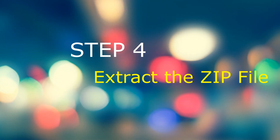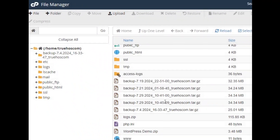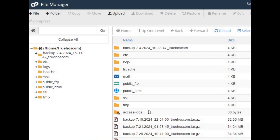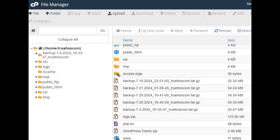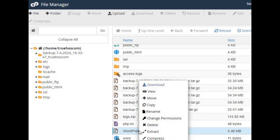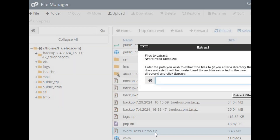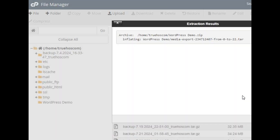Step four: extract the zip file. Now find your zip file in File Manager. Right-click on it and select Extract. A dialog box will pop up asking where you want to extract the files. By default, it'll extract them to the same directory. Click Extract Files and let cPanel do its magic.